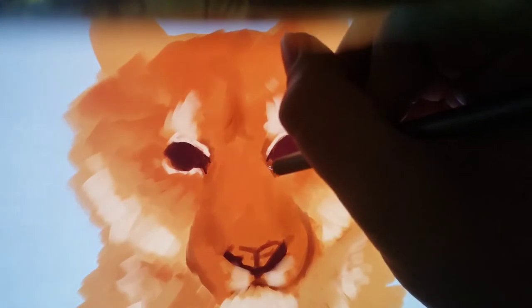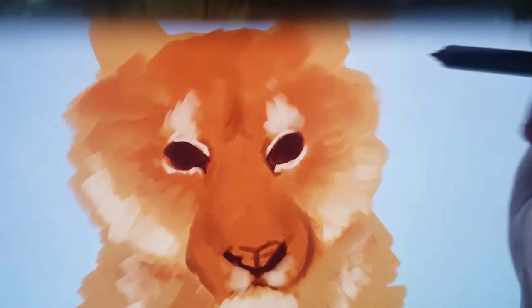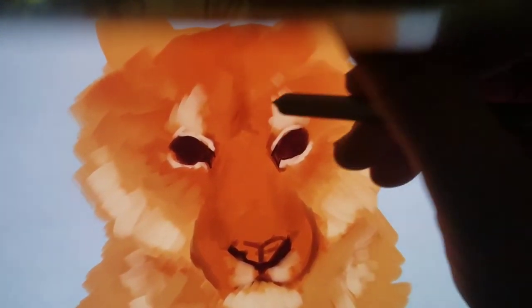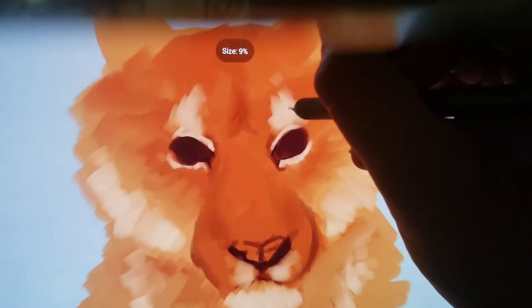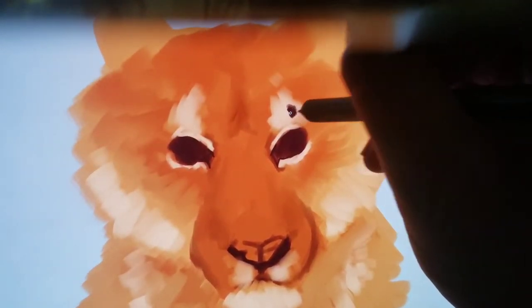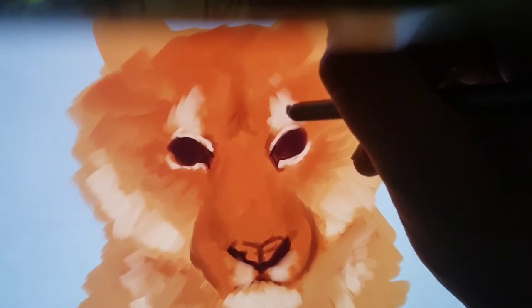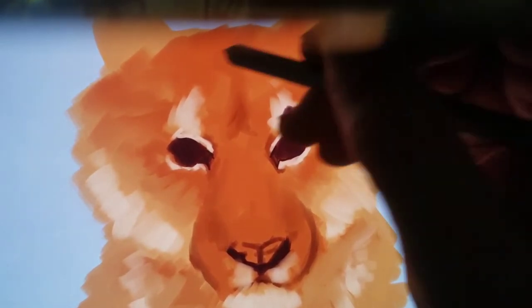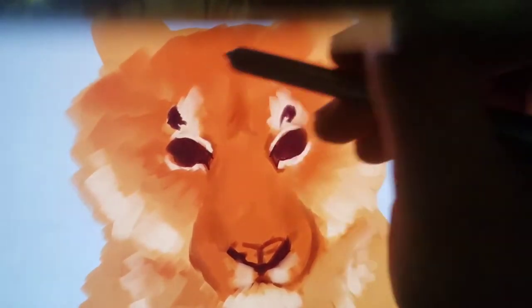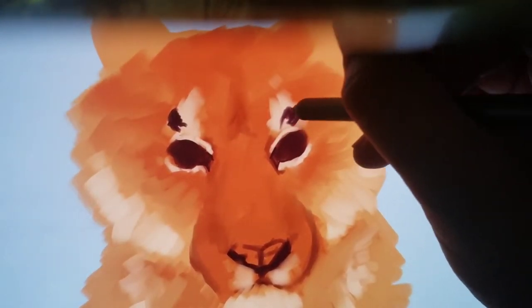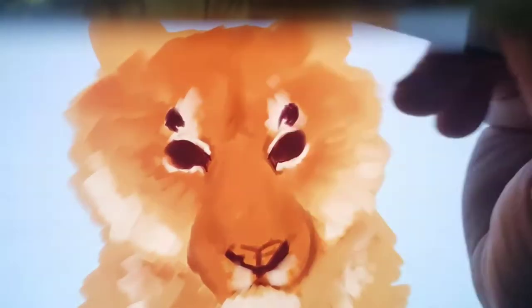Now I'm going to define the creases of the eyes where the tear ducts would be, and we're going to start blocking in the stripes. Everything here can be as messy or as clean as you want it to be. I tend to start off messy with everything — there's no point in stressing over getting everything perfect right away.